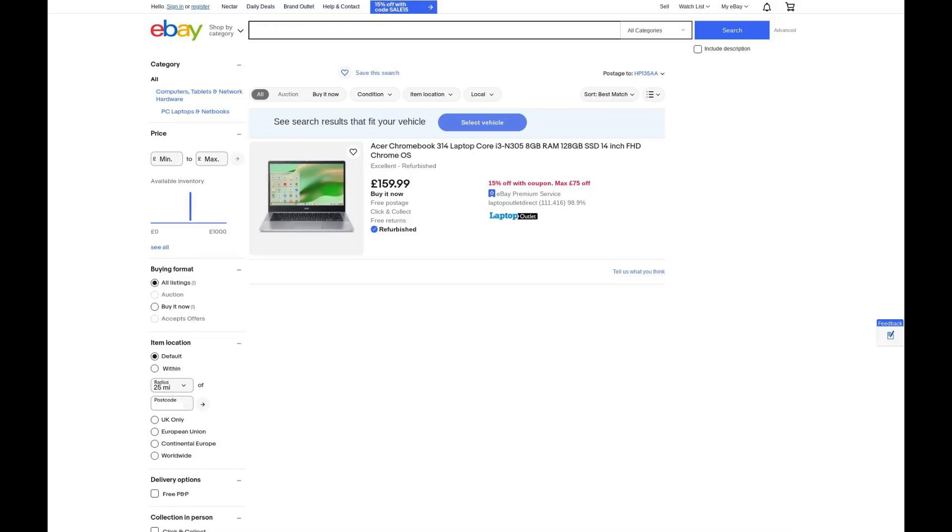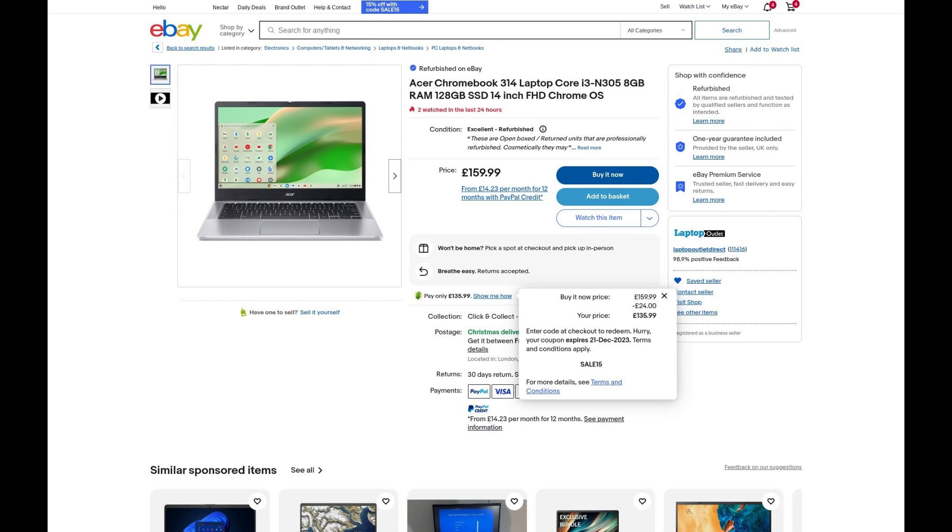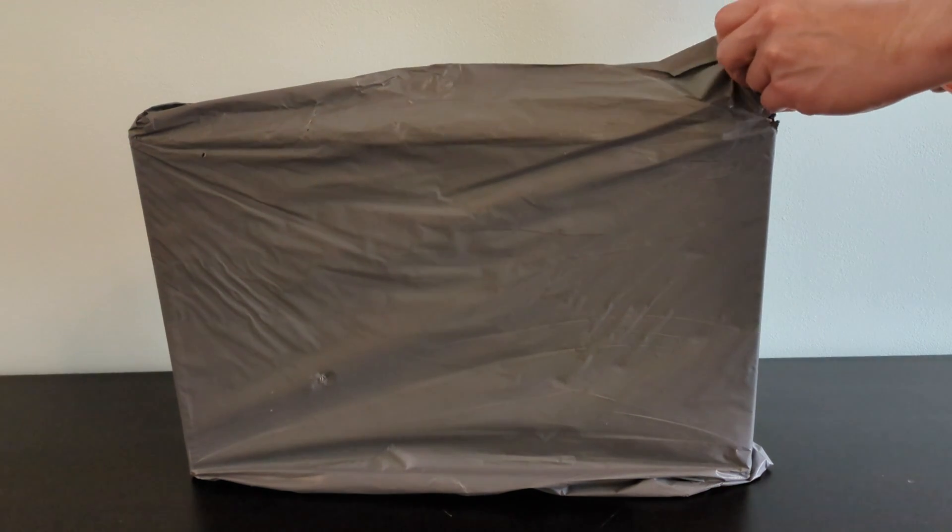I paid just £136, the equivalent of $172 for this as a grade A refurb, buying it on eBay here in the UK from Laptop Outlet Limited. This was a one-off listing so I didn't share the deal on X like I usually do.